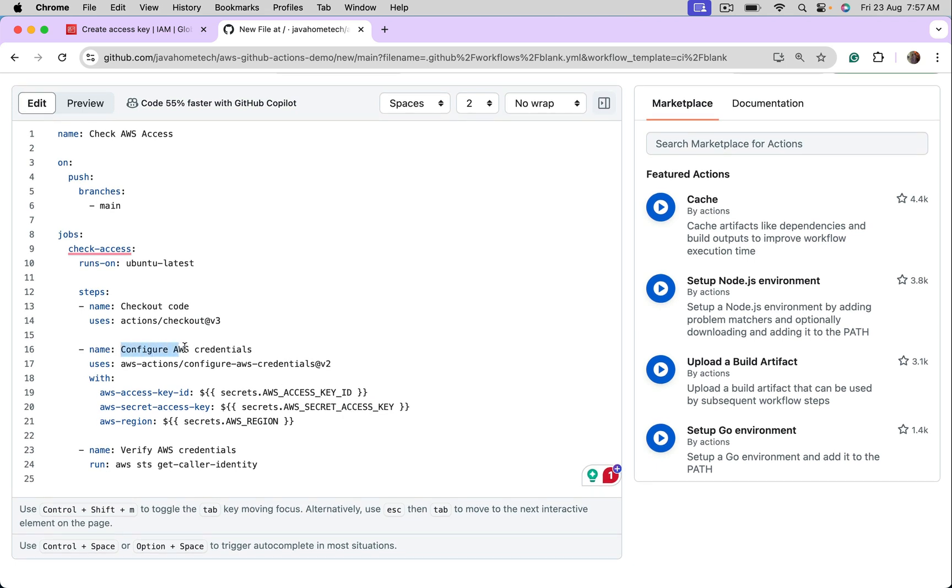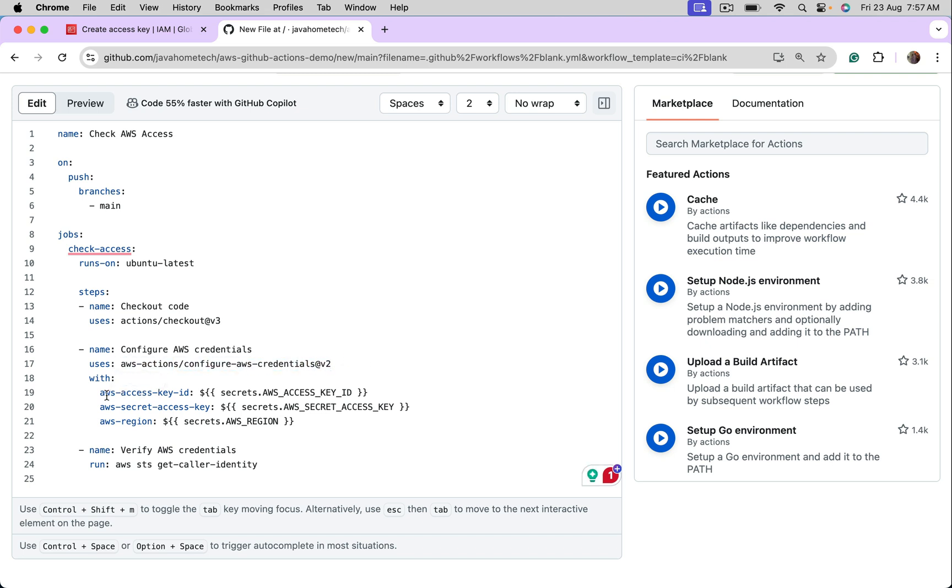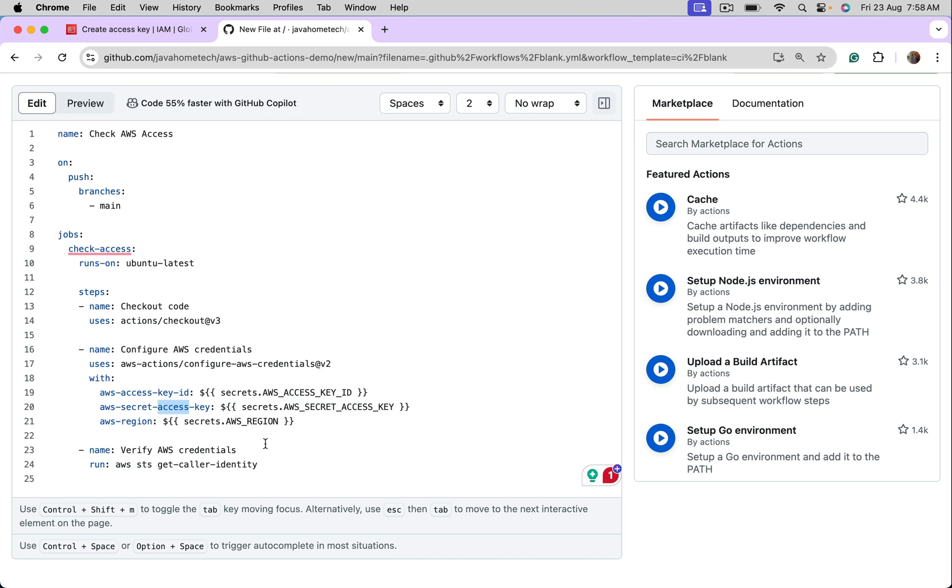Come down and see this one. We are configuring AWS credentials. We are using a particular workflow for that. Then we are giving access key ID. We are reading it from secrets we configured in previous step. We are accessing secret access key. This is also coming from the secret. I did not configure region in the secret. Let me hard code this.